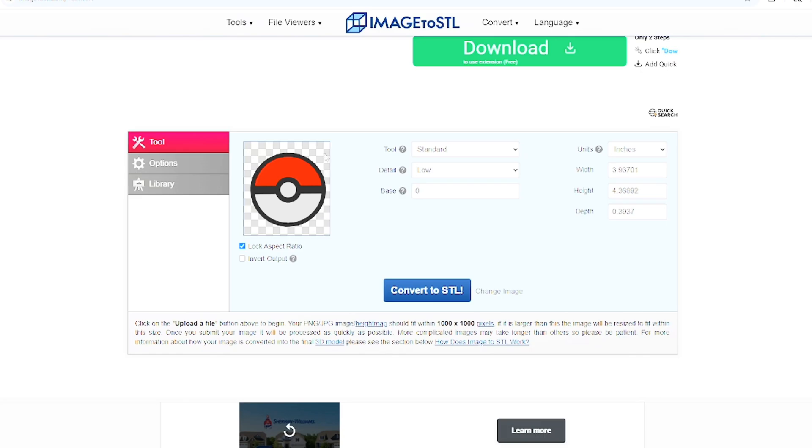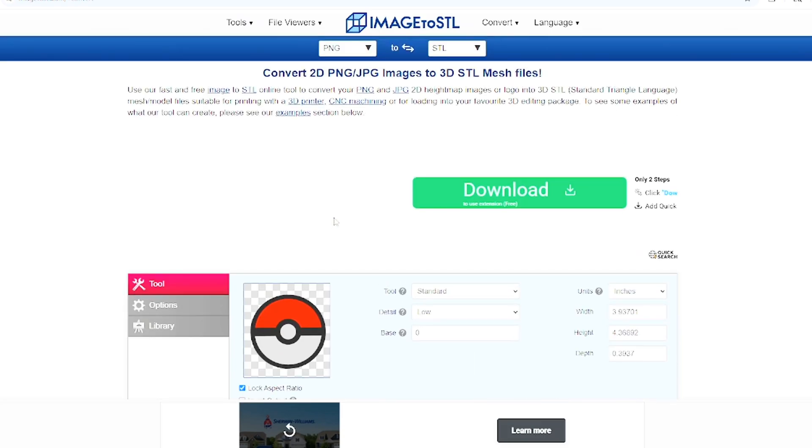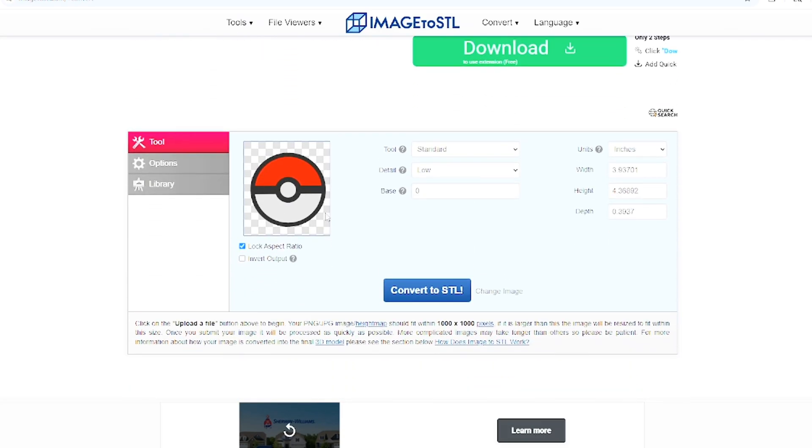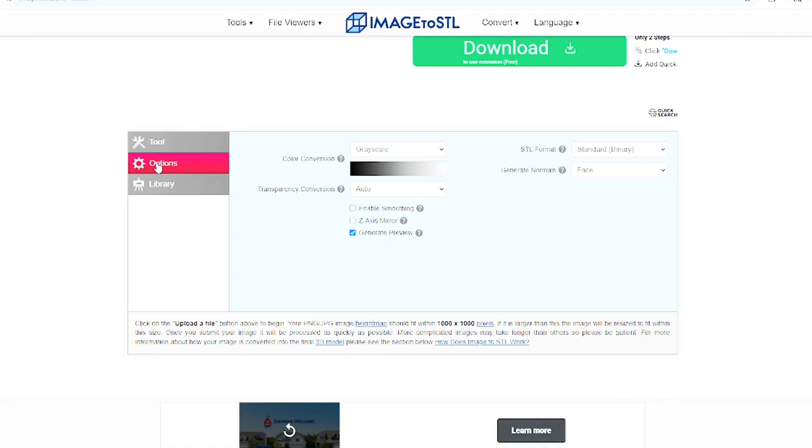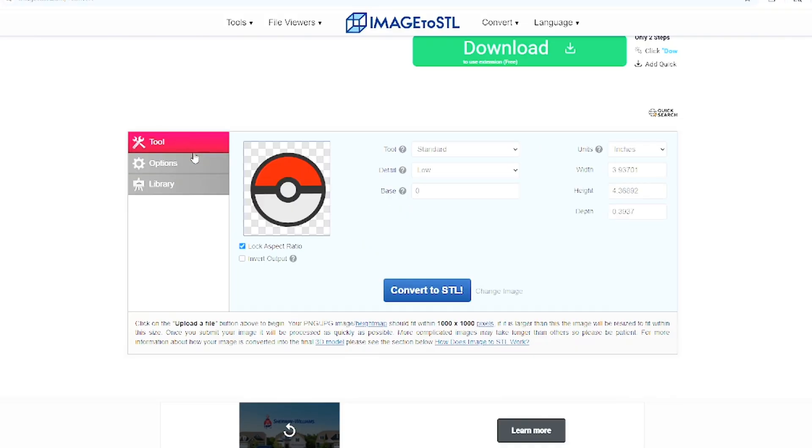Now what I do recommend doing as well - for some reason it has a lot of weird spikes that come up along the edges just because the pixels. If you go ahead and go to options and click on enable smoothing, that will allow it to sort of smooth out all of those weird spikes.